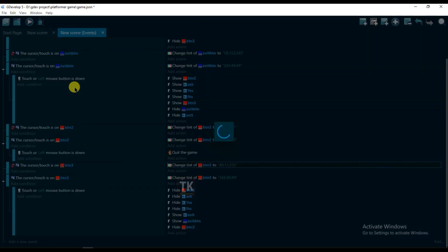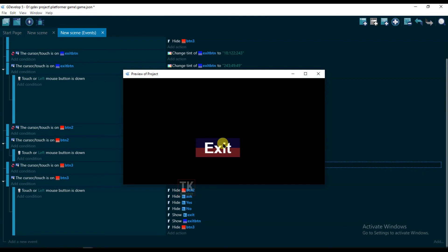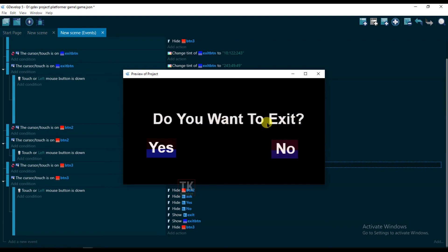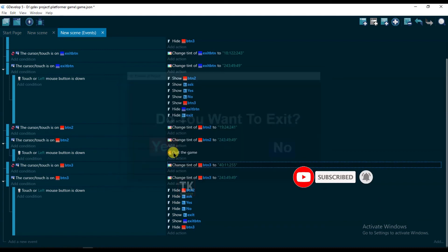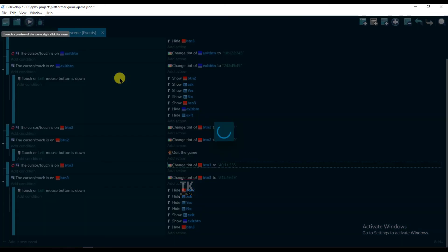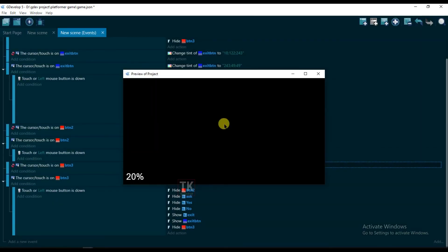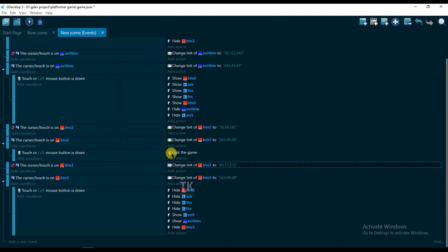Now preview this one. If you click on the exit button, then it will ask you: do you want to exit? If you click on no button, then nothing will happen. If you click on yes button, then the game will quit. Here you can see — the game is closed. So I hope you liked this video. Subscribe our channel, and if you have any questions, comment below. I already made many videos on GDevelop software, you can watch them. Thanks for watching, I will see you in the next video.